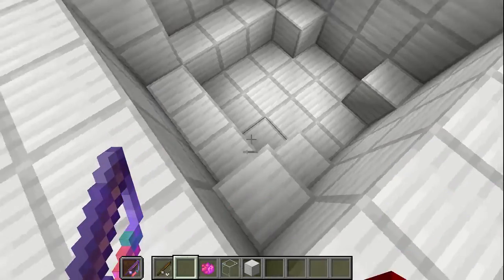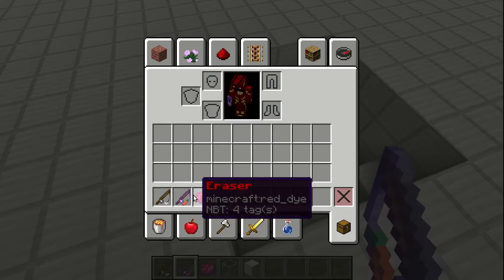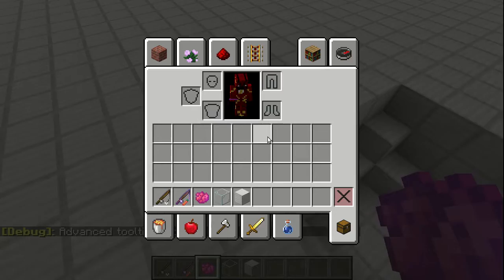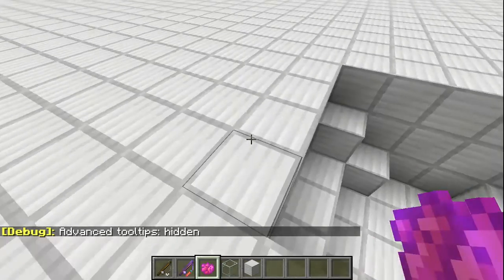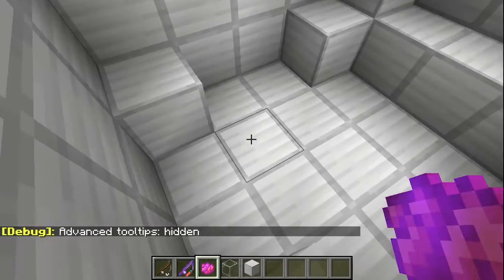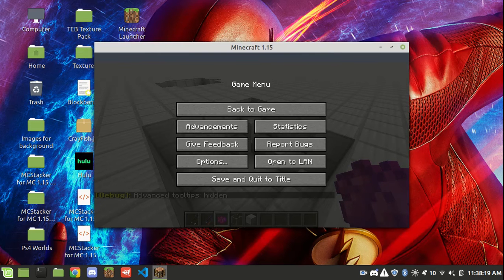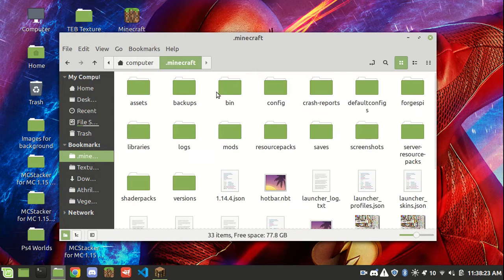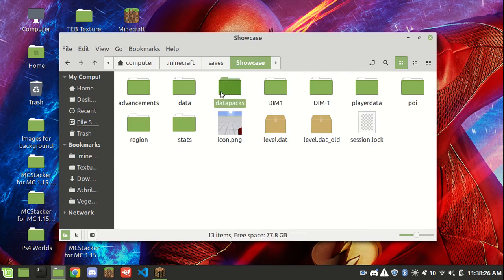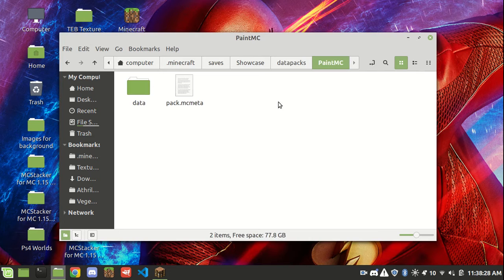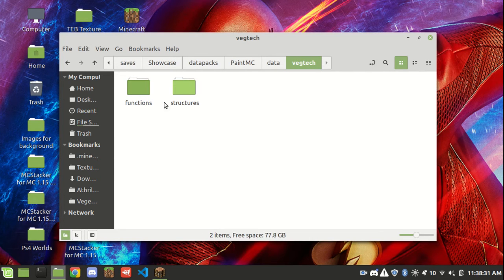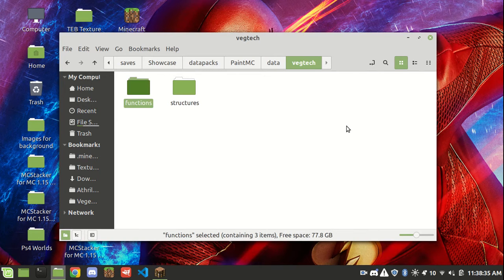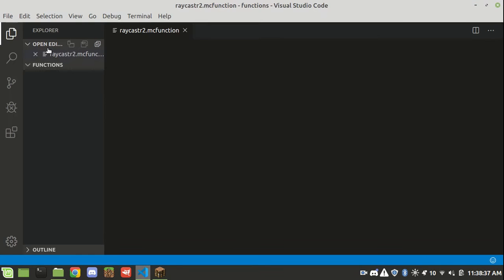Now you're wondering, hey, you've been using this eraser thing. How do I use that? How do I change the blocks I want? It's fairly simple. So let me show you. You want to open up your files. You want to open up your .minecraft, go to your saves, whatever world it is, datapacks. Open up PMC, data, VegTech. And you're going to open up this functions. I use Visual Studio Code, so that's what I'm going to use here.